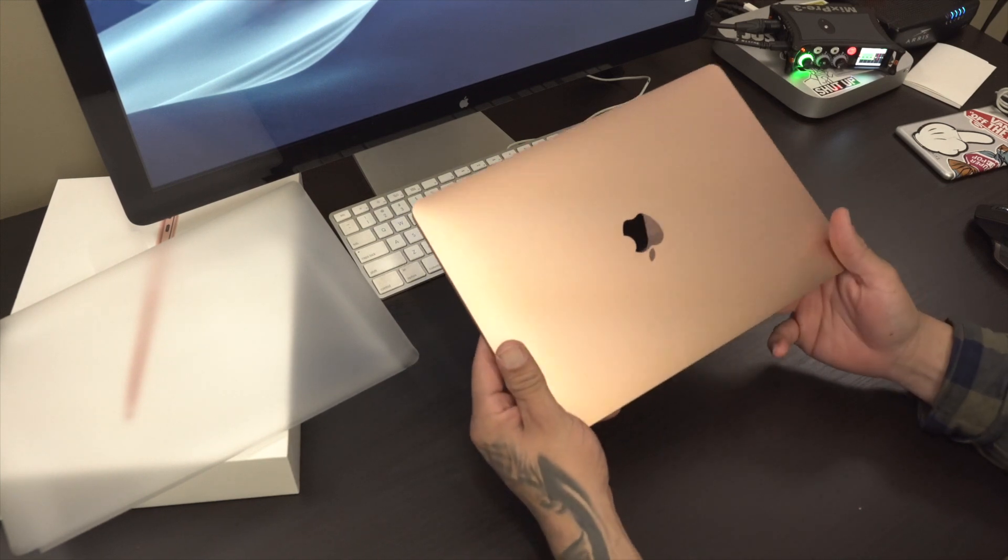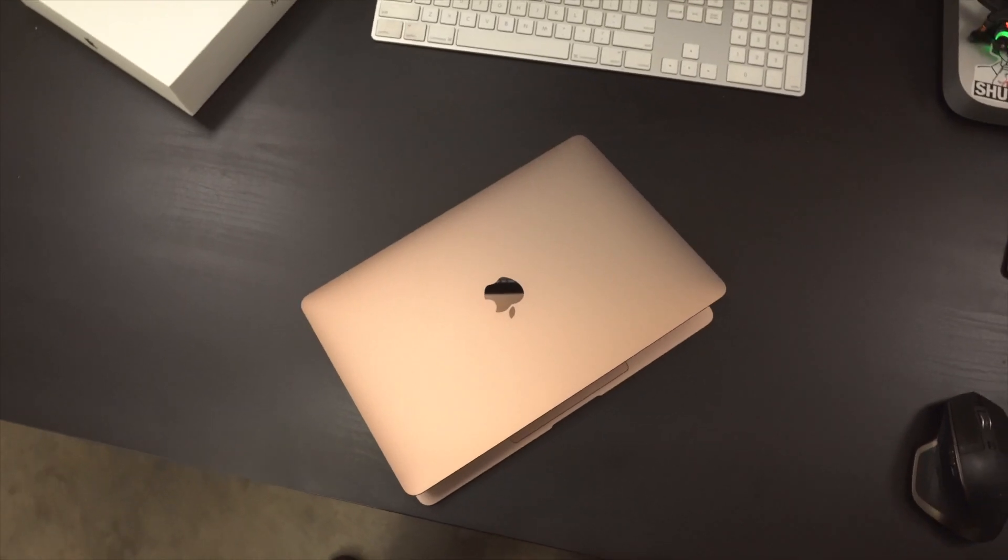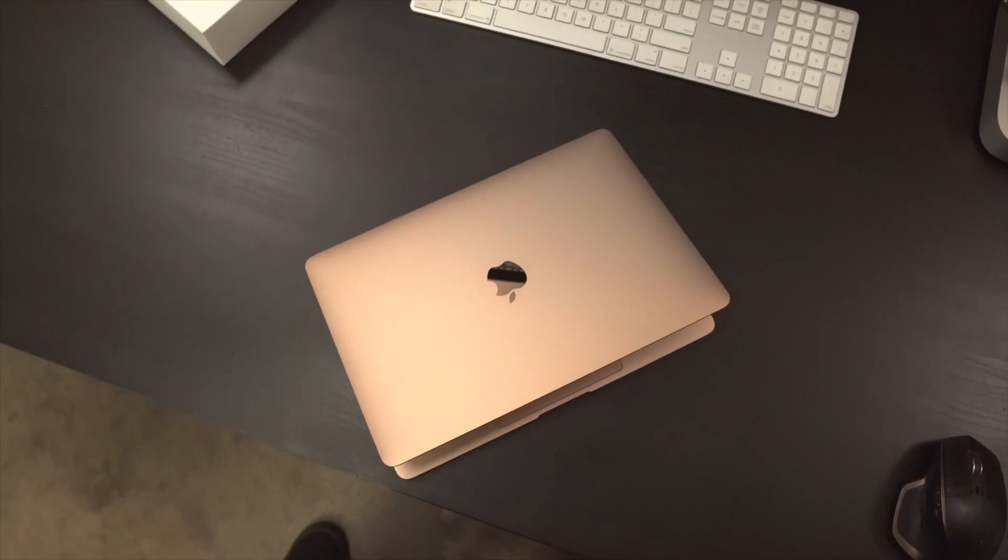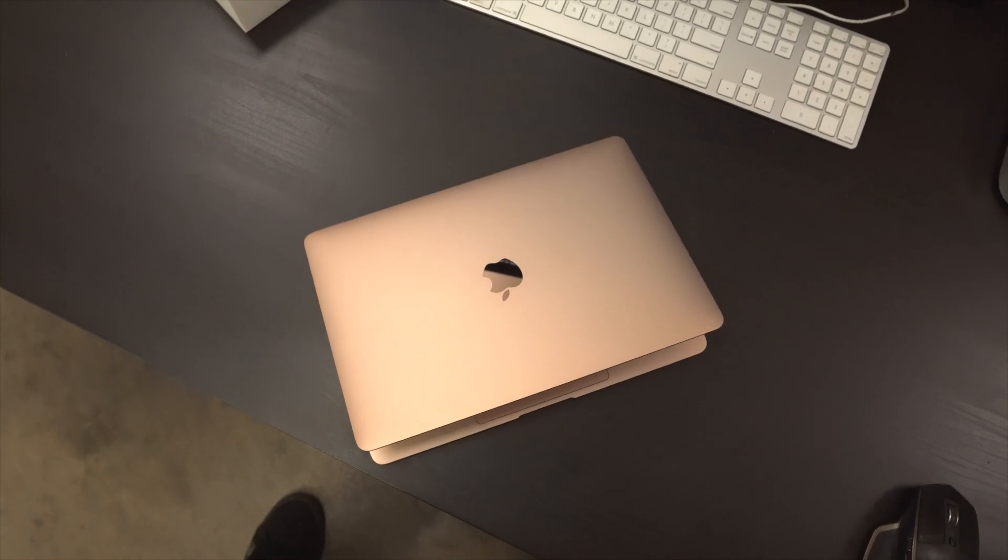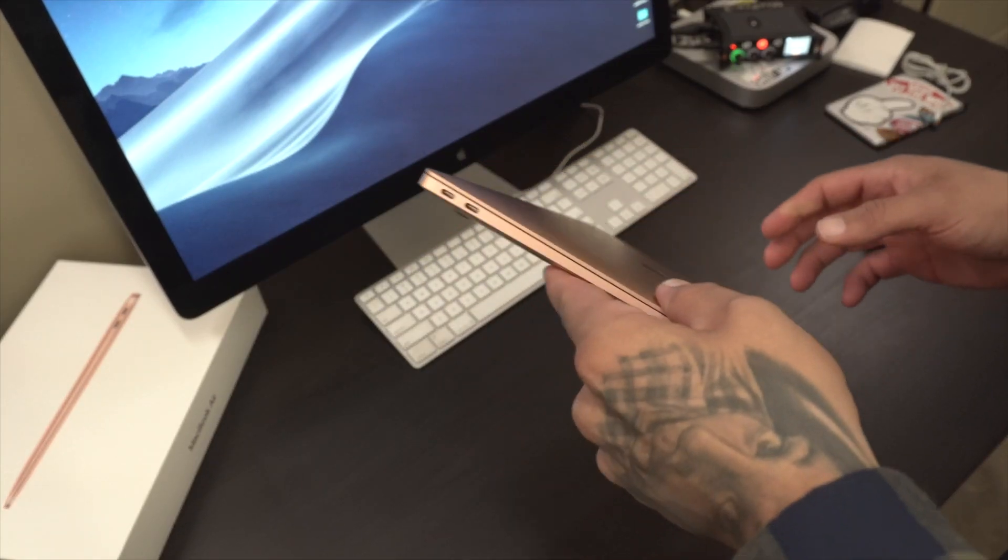Honestly, I'm really liking this gold color. It really stands out and just looks super nice.